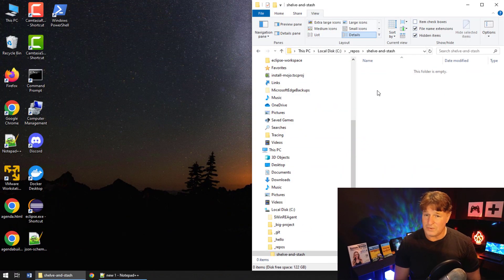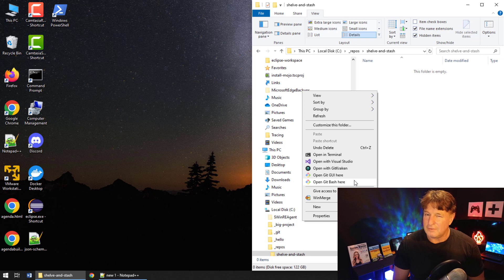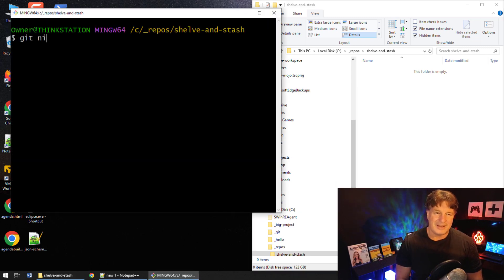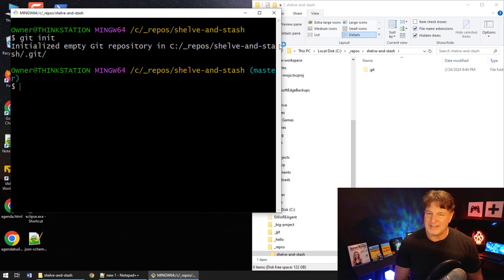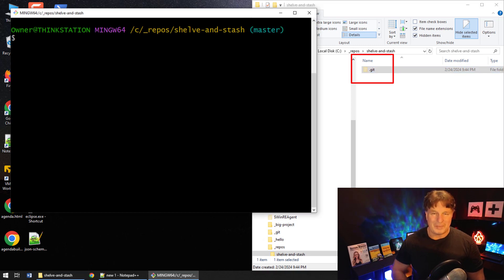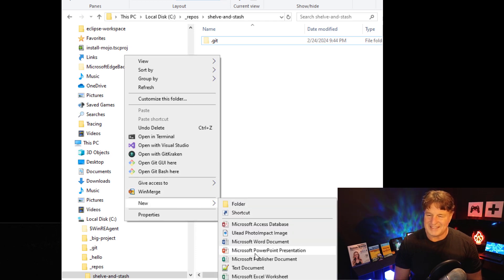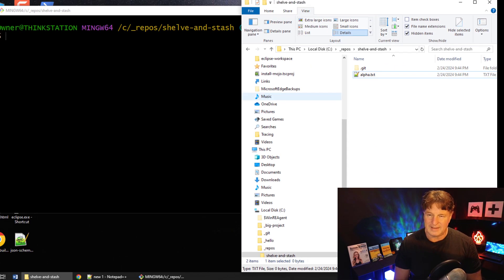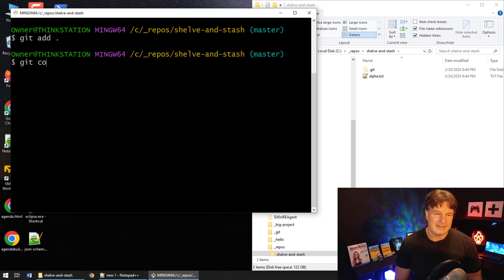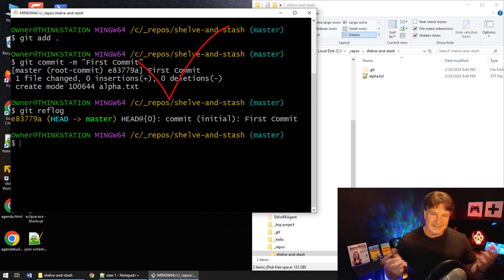Starting off with a simple git stash example. I'm going to create a new git repository, add a file, add a commit, and then add a flaky file and stash it. First I run git init — and there we go, we've got that .git folder representing the git repository. I'll add the requisite alpha.txt file, do the git add, do the git commit with the message 'first commit'. Now we've got a git commit history.